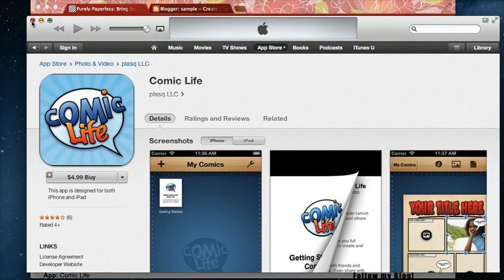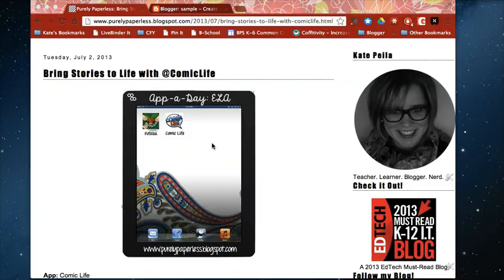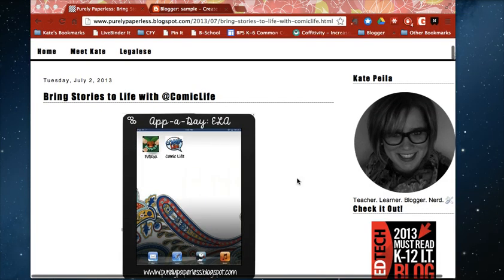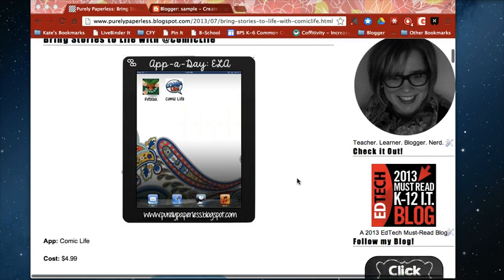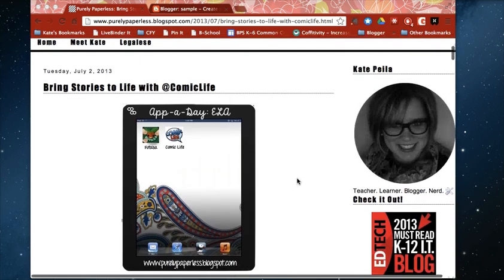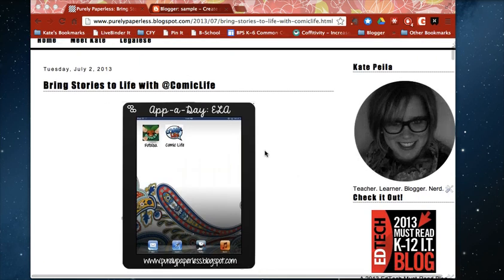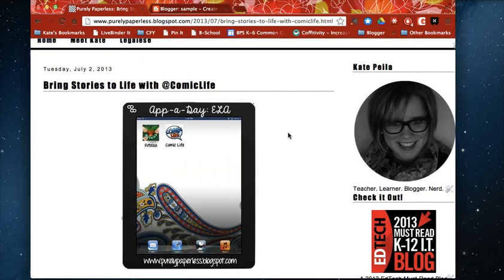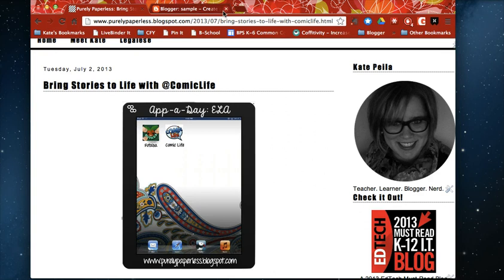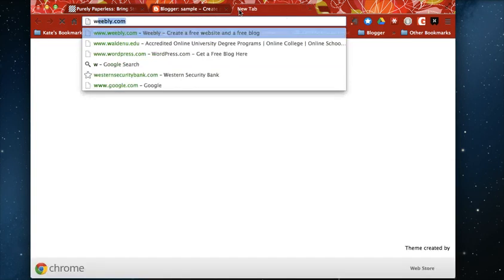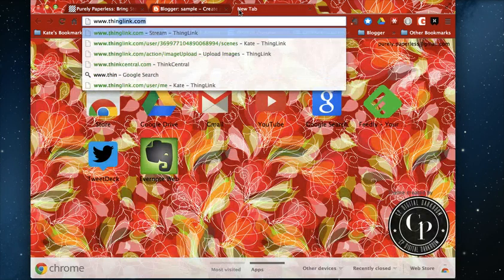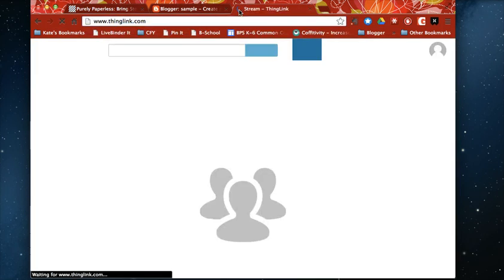I started using it on my blog and I've gotten a couple questions from readers so I wanted to just show you how I made this. So you can see on my blog here this is an actual ThingLink and to do this you need to go to ThingLink.com.